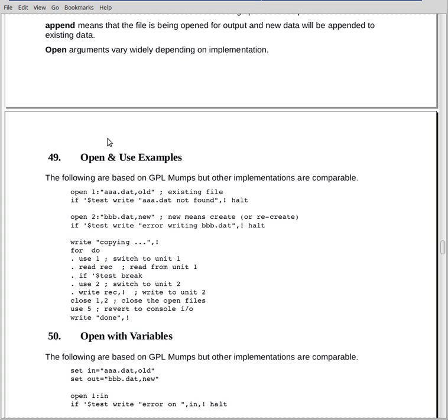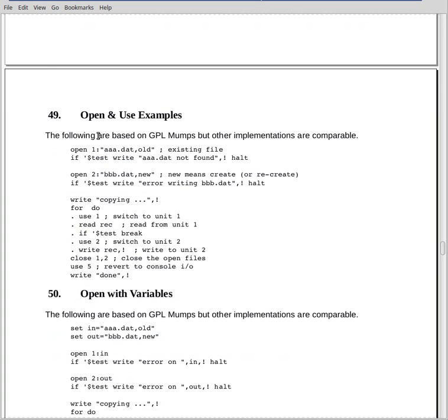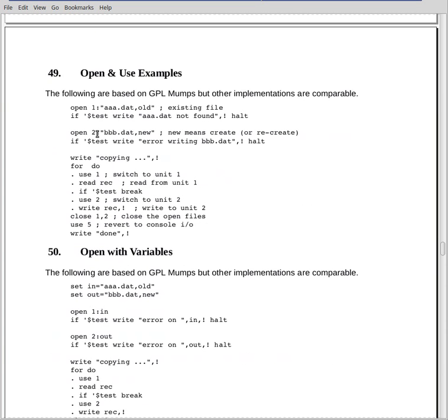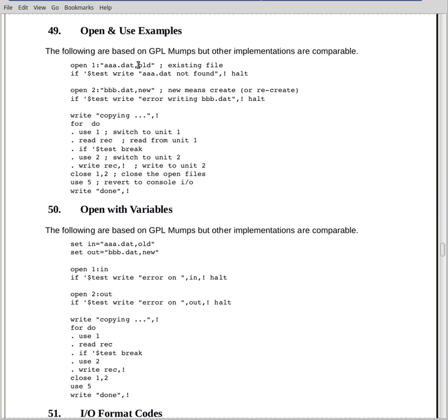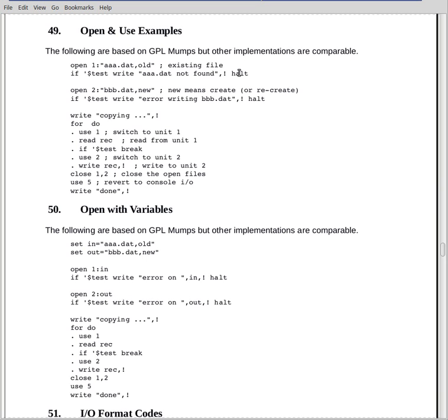Now, the open, as I say, arguments vary a great deal depending upon implementation. You should look them up. This is the way it looks in mine. In this case, we have open, and we specify unit number 1. That's the one we're opening. And the file we're opening is aaa.dat, whatever the name happens to be. And we're specifying that the file already exists. Now, the open command will set $test. If the open succeeded, $test will be true. If the open failed, $test will be false. So if not $test, we will write out the error message and halt.